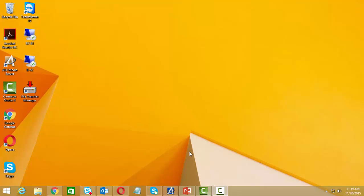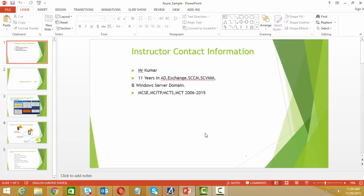Good morning, welcome to this sample video for Azure infrastructure. My name is Mr. Kumar and I have 11 years of experience in AD, Exchange, SCCM, SCOM, and Azure infrastructure. I'm certified in all these infrastructure courses and also a certified trainer, SME, designer, and speaker involved in multiple roles.